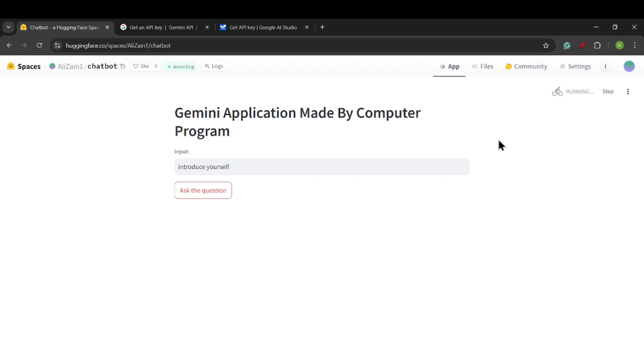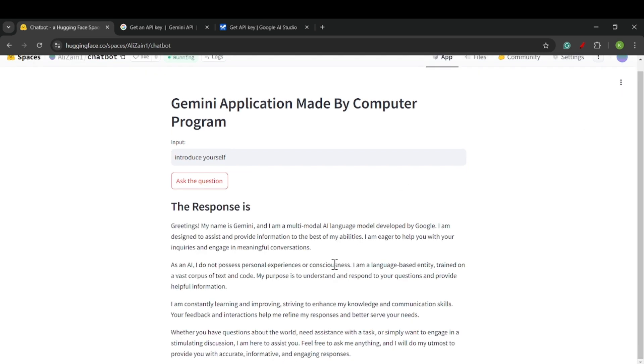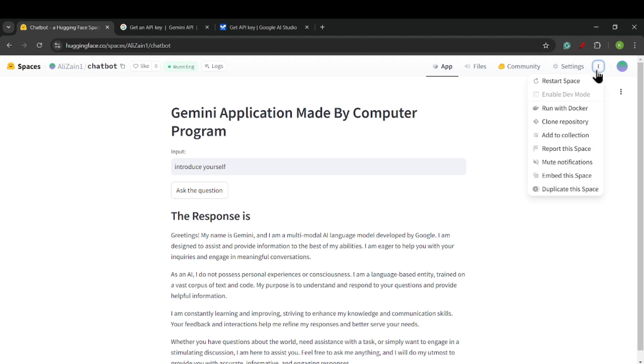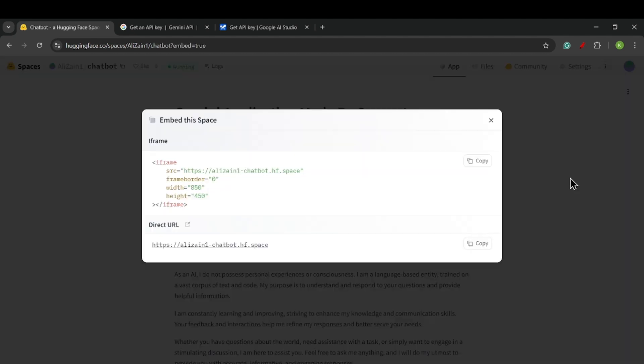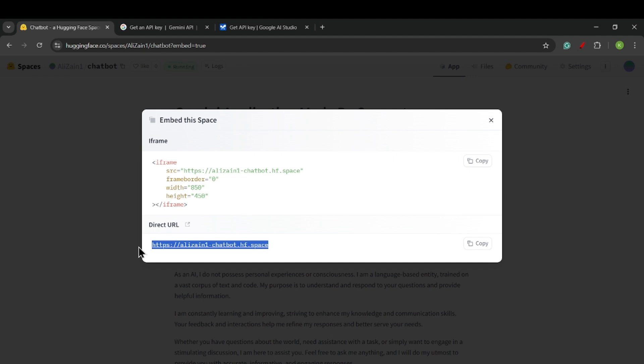It's running, and we can see that we get some response from Google Gemini. As this website is deployed, we can also embed this space. Now we will get a URL, and if we give this URL to someone else, they can also use our space.